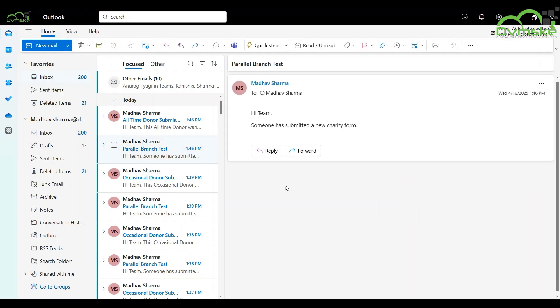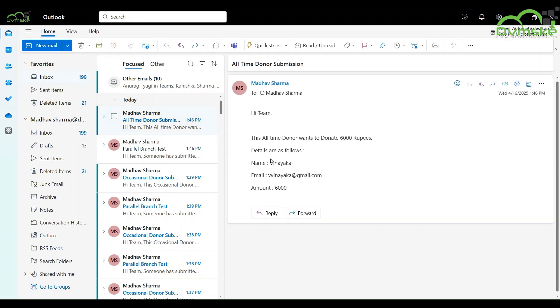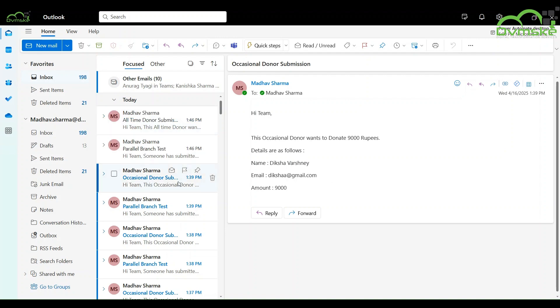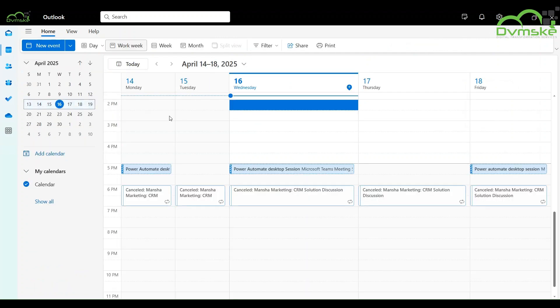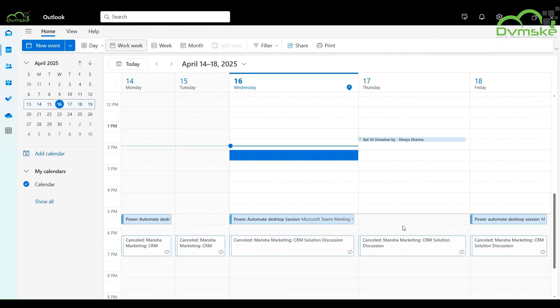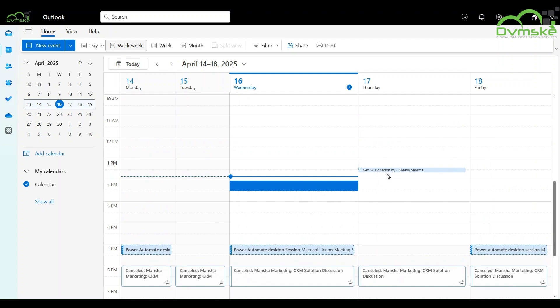We have received these emails for parallel branch and switch statements and also our calendar event got created. This means we have successfully implemented our flow.